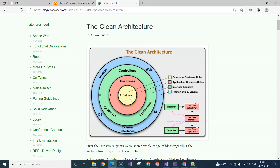The database is not in the center — the database is on the outside layer. So that makes this clean architecture. And those two key things: use case driven and plugin based — those make a layered architecture clean.